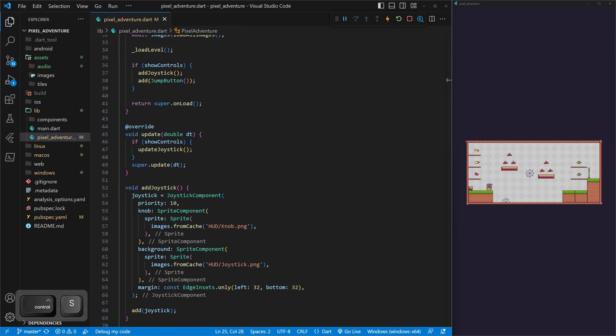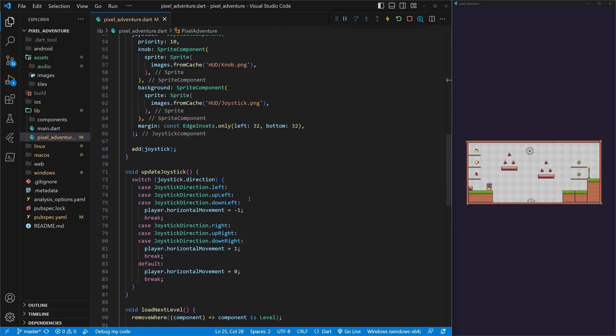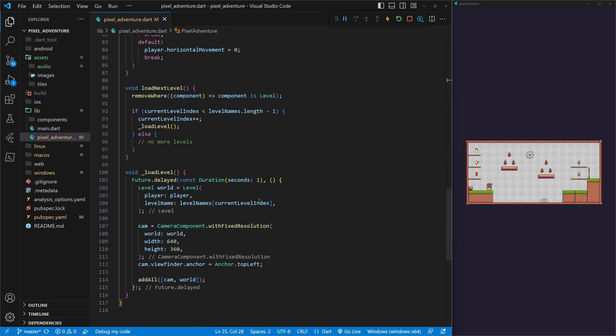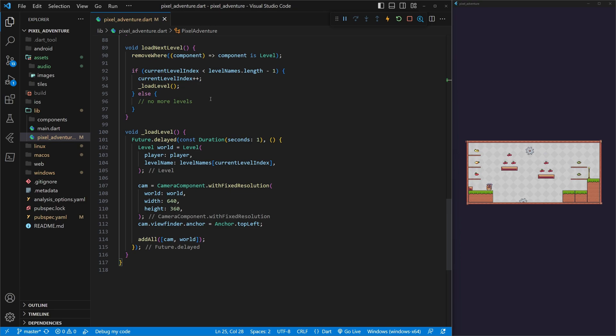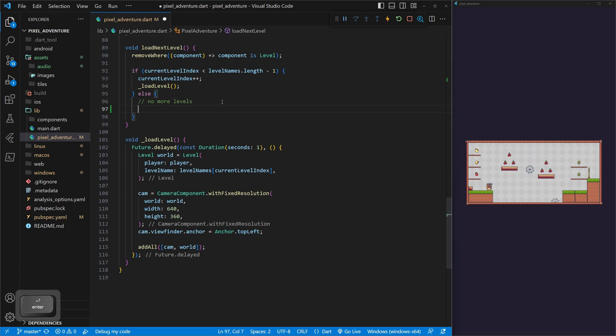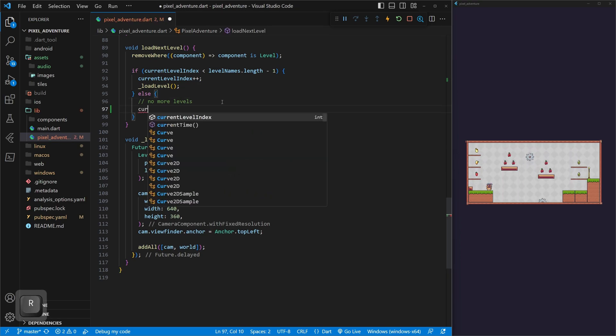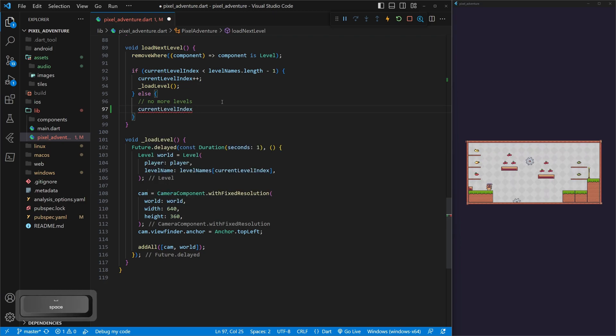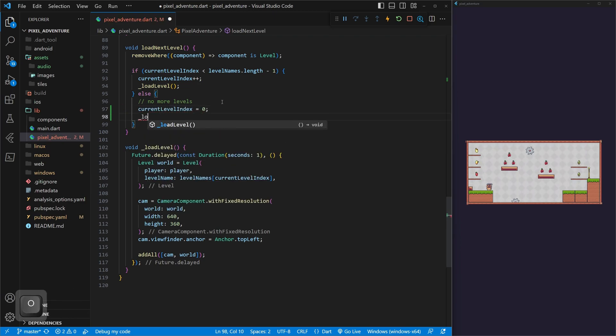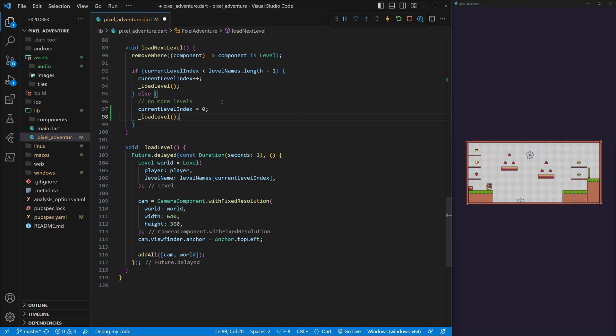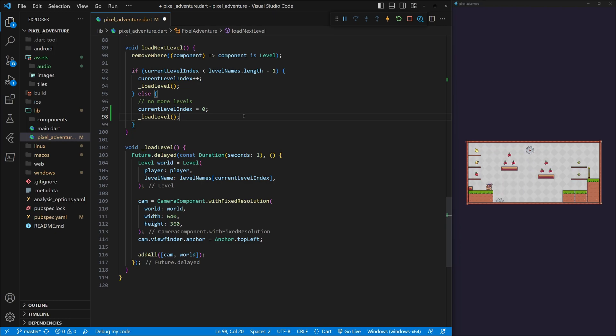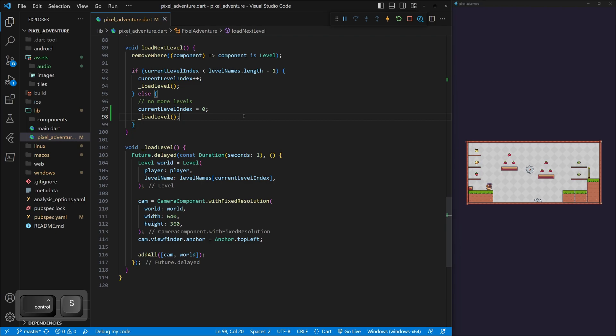Now, I do want to also, in this video, fix some bugs that we've encountered. The first one I want to do is on our load next level in our Pixel Adventure. I want to come down to where we have no more levels, and I actually want to set our current level index back to zero, and then I want to call load next level. What this will do is when you get to the end of your levels, it's just going to go back to the first level, so that way you don't have to restart the game.